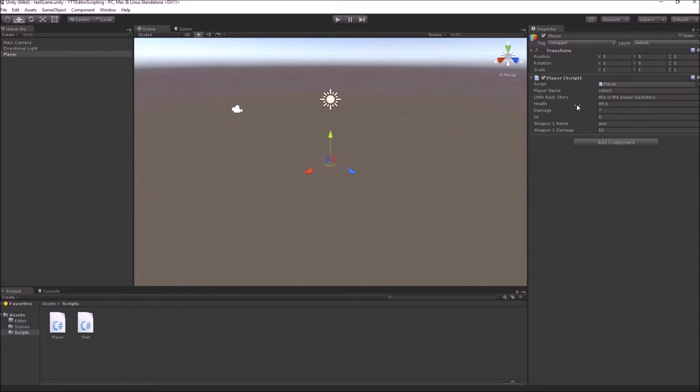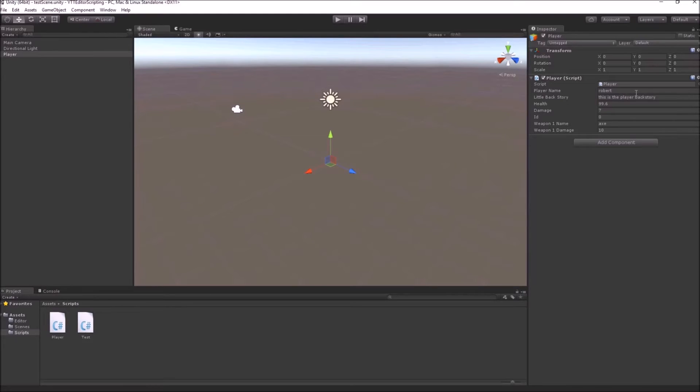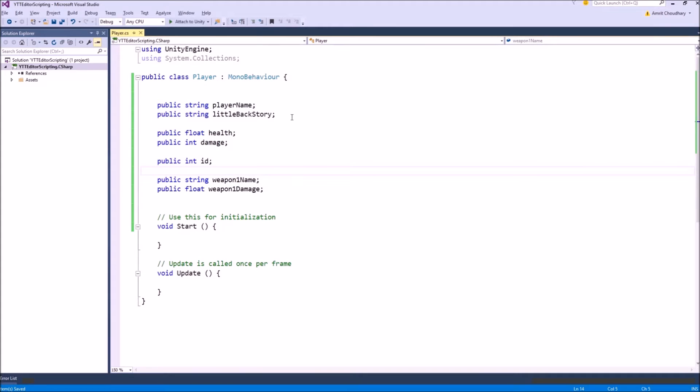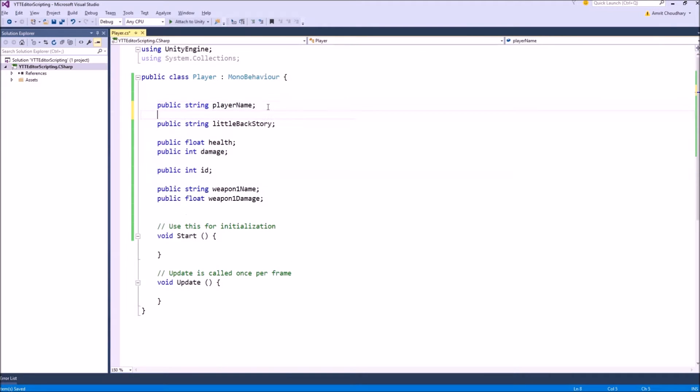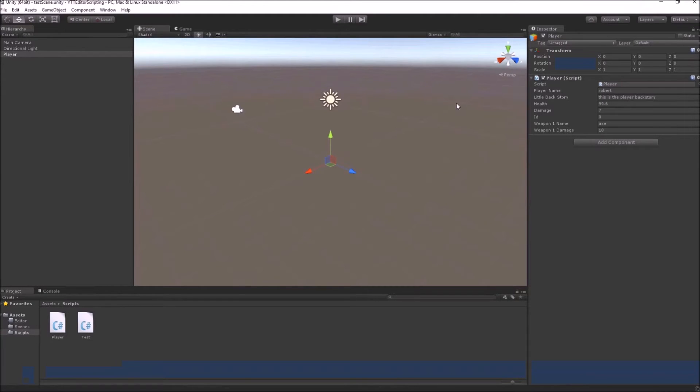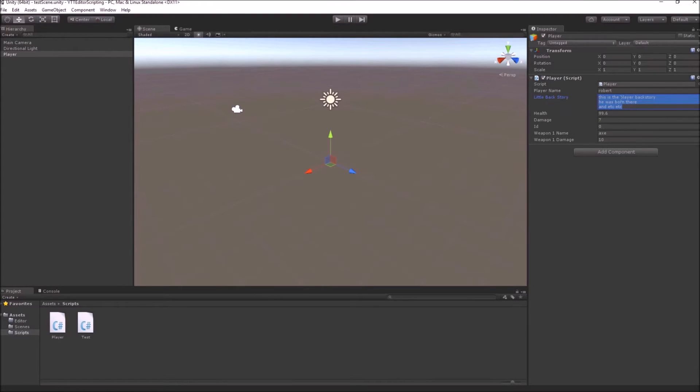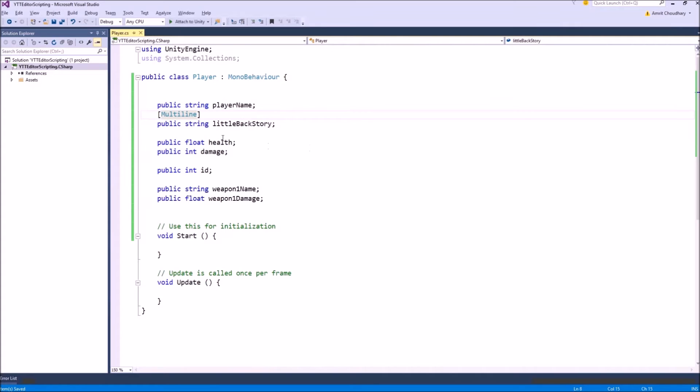The first thing that we may want to do is that this little backstory is not a single line but for example three lines of text and we want to look at it in one instance. The first attribute that we are going to look at is the multi-line. What it does, it simply extends this string field into a multi-line string input. So you can see the whole backstory at one go. This was really easy.